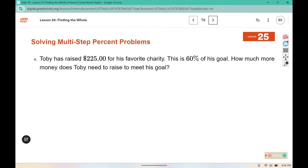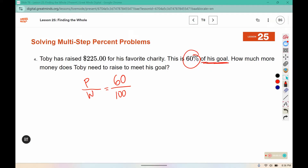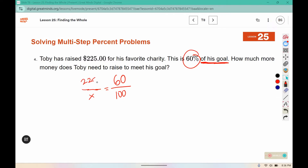Toby has raised $225 for his favorite charity. This is 60% of his goal. How much more money does Toby need to raise to meet his goal? The 60% goes in the percent position. His goal would be the total — remember, the word 'of' indicates the whole. So the whole is our unknown, and the part that he has so far is $225.